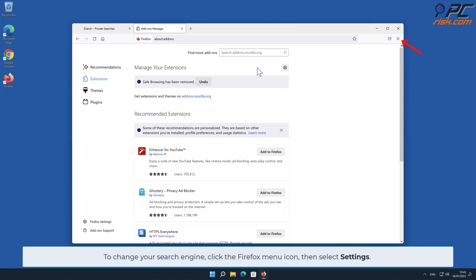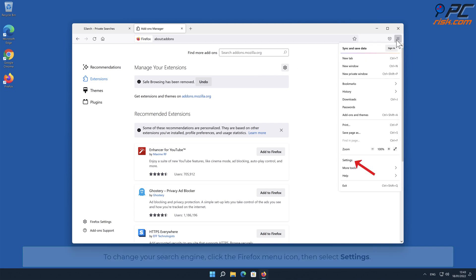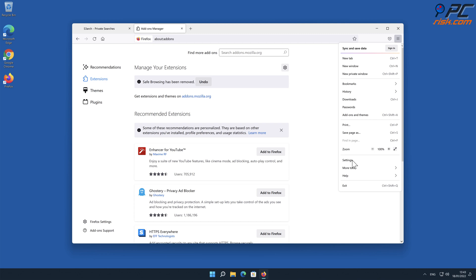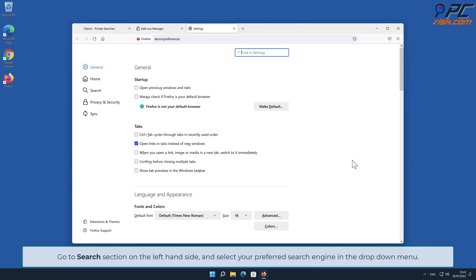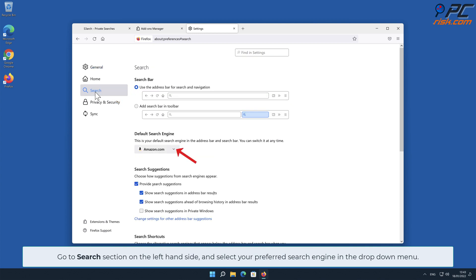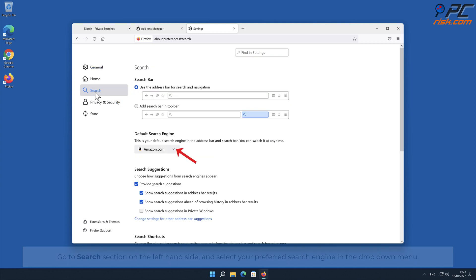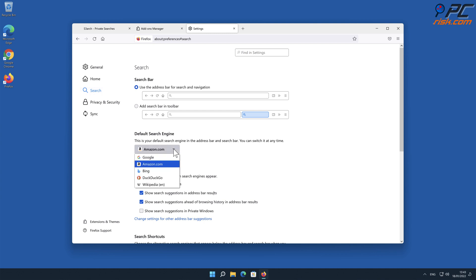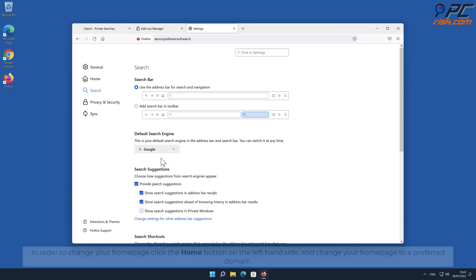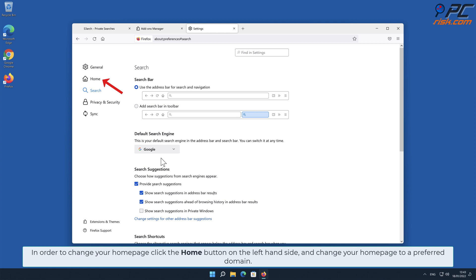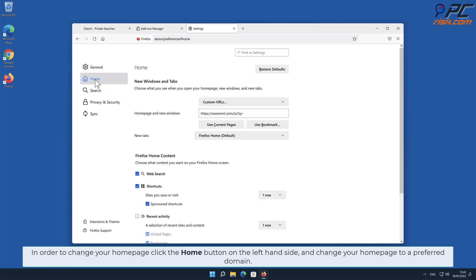To change your search engine, click the Firefox menu icon and select Settings. Go to the Search section on the left-hand side and select your preferred search engine in the drop-down menu. In order to change your home page, click the Home button on the left-hand side and change your home page to your preferred domain.